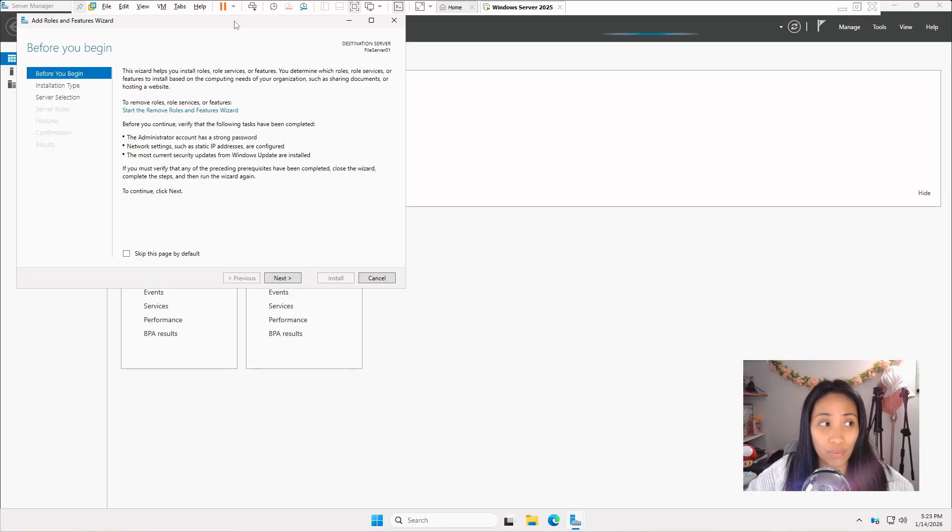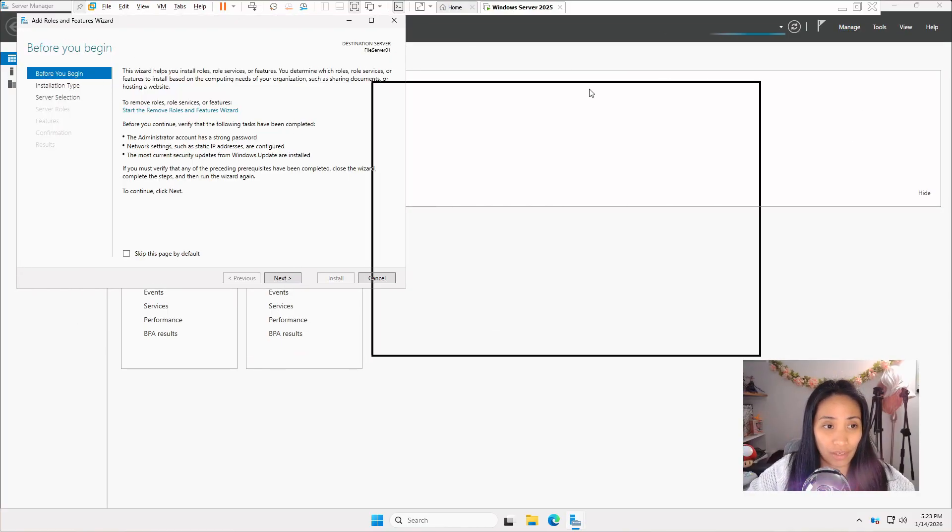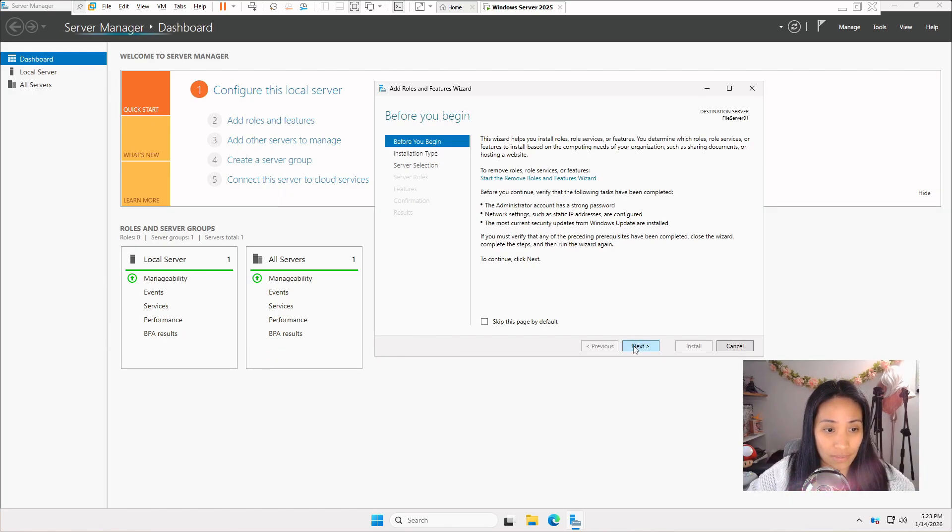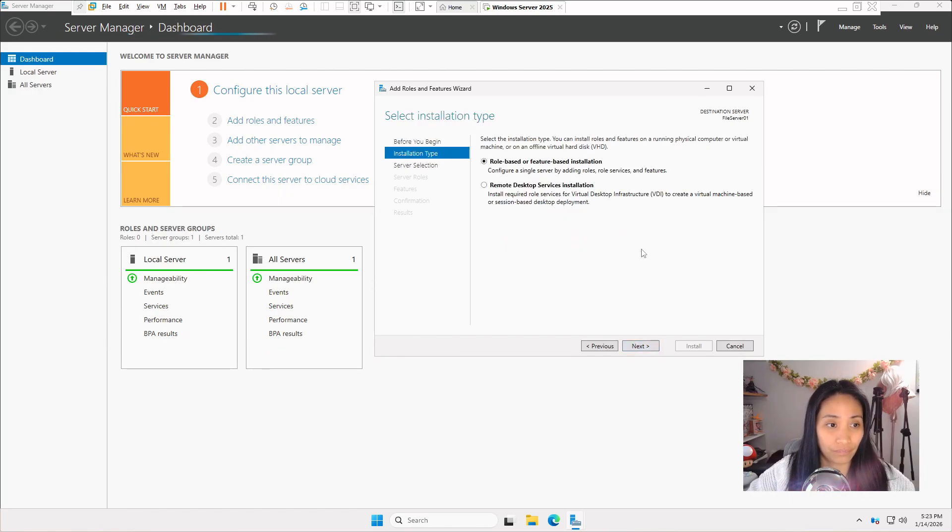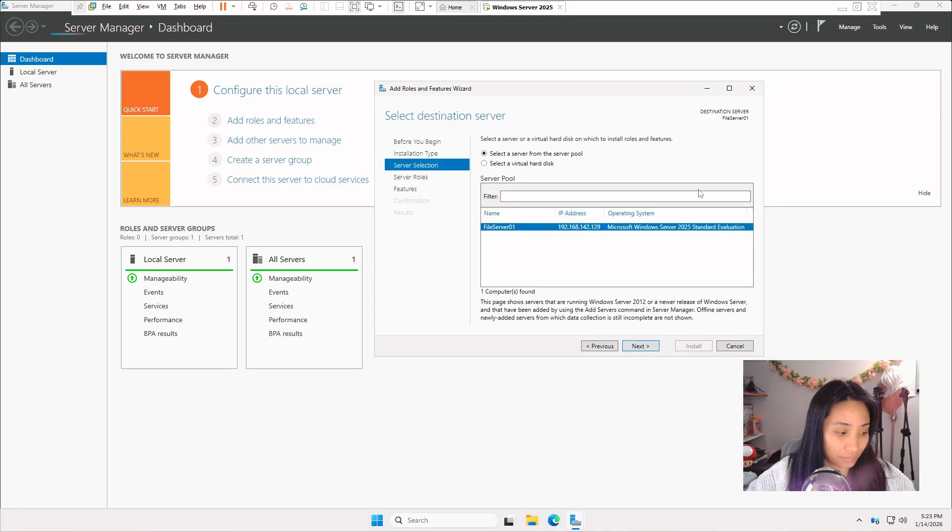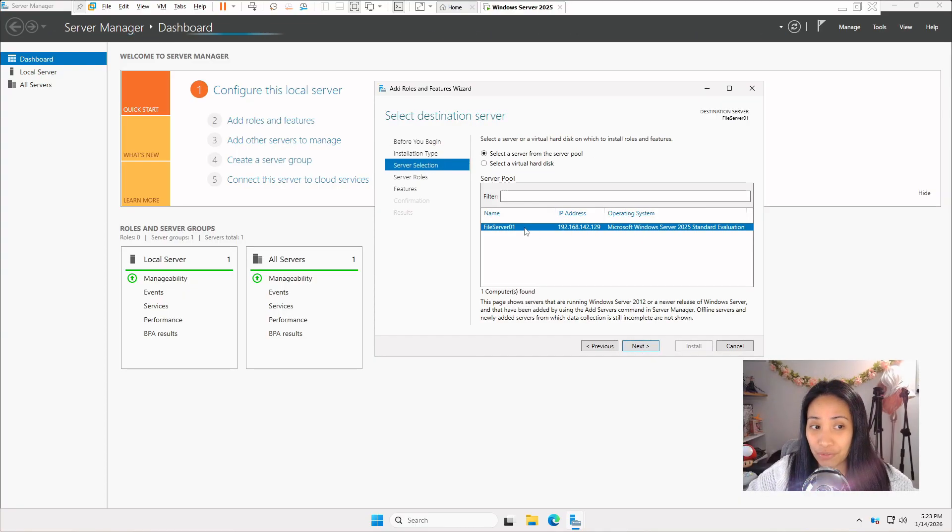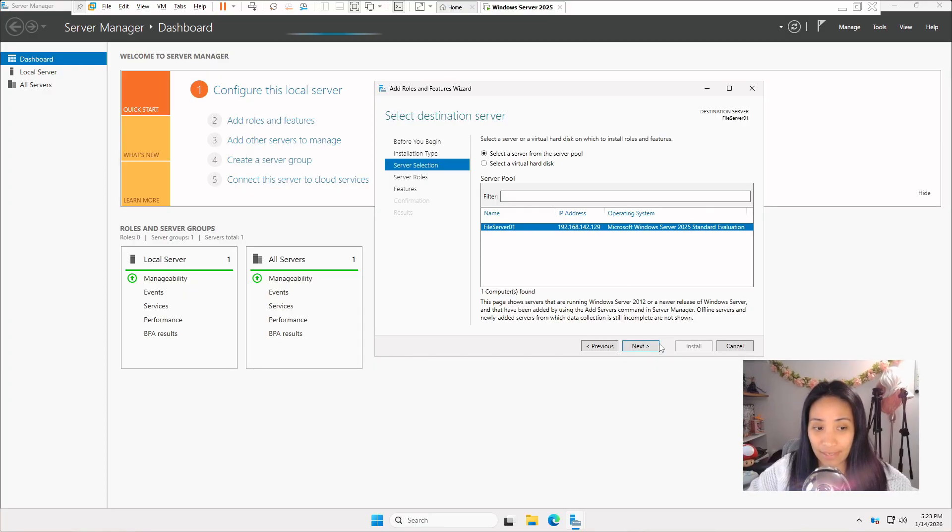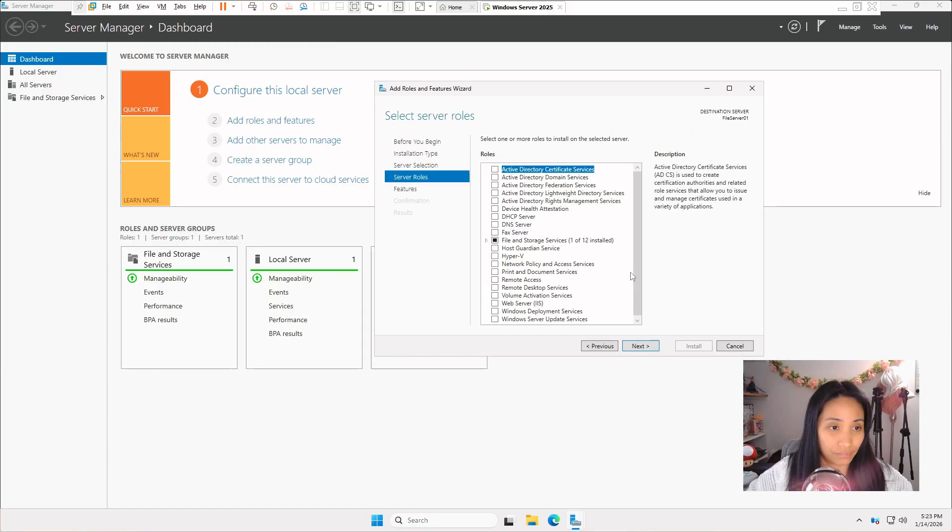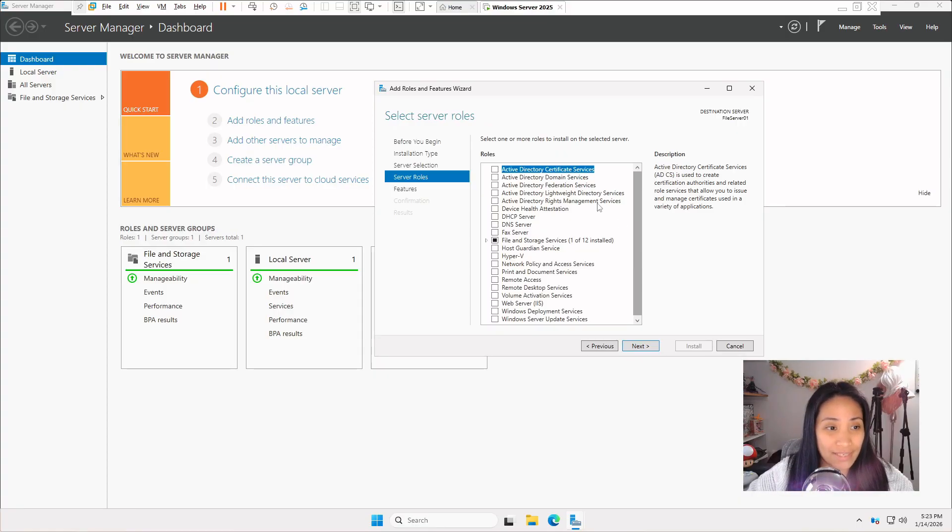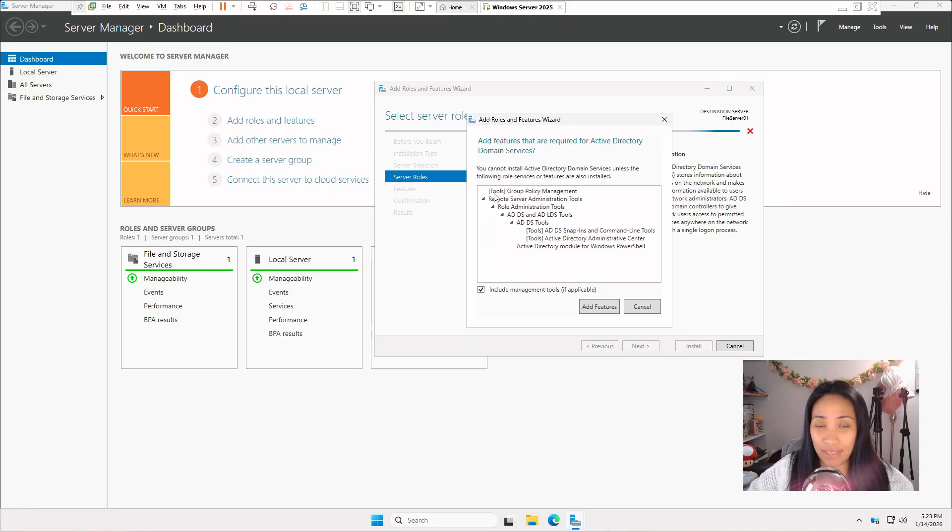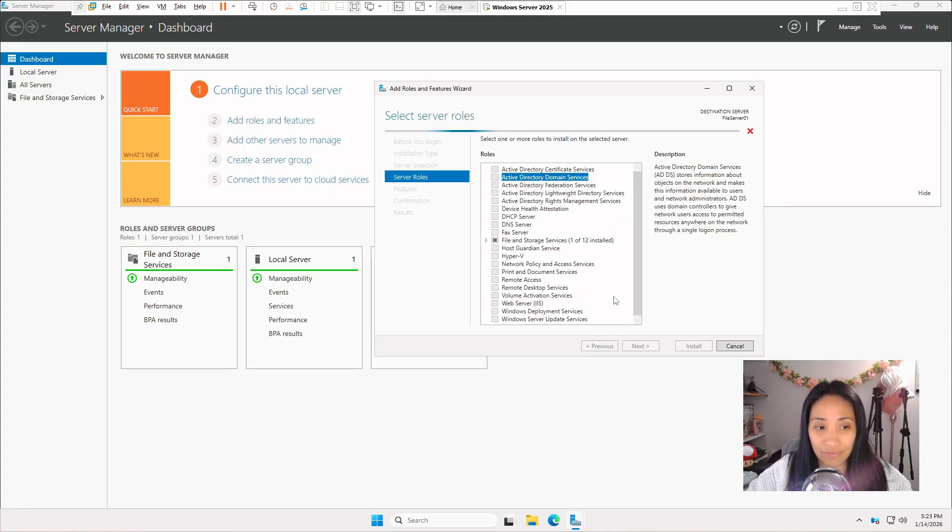This wizard will show up. You can click next on this. Just make sure that the role base or feature base is selected and click on next. Make sure that your server is selected and click on next. This is where we have to check the Active Directory domain services. You will see what are the different tools that will be installed. Just click on add features.